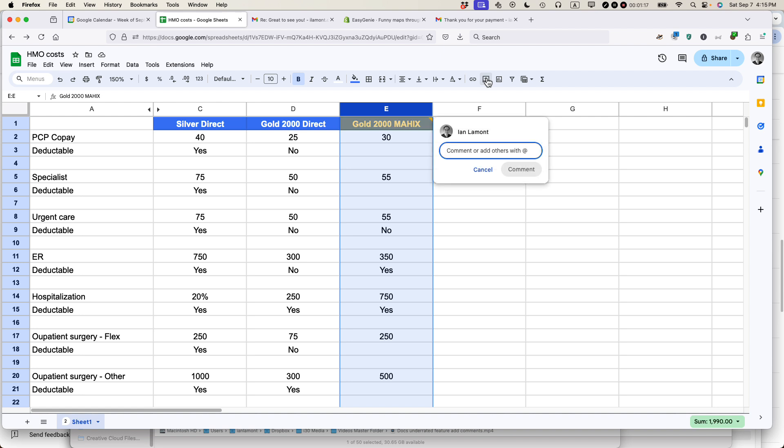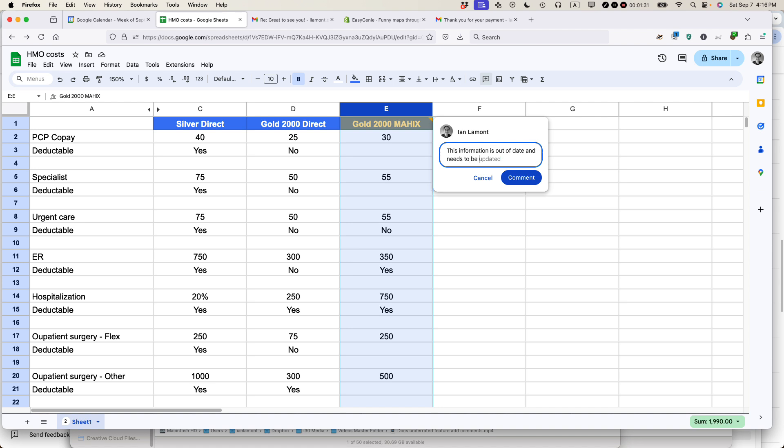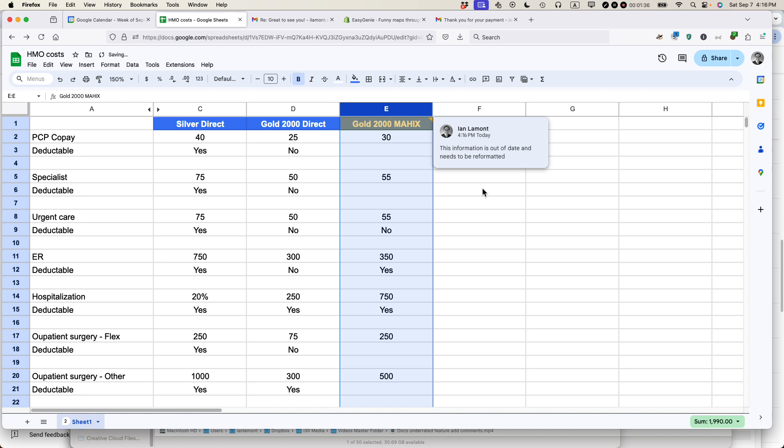and they'll be addressed directly. Or for everybody else who's collaborating, if I leave a comment here, they'll see it and get a notification. So I might say, 'this information is out of date and needs to be reformatted.' Press comment, and then everybody else is going to get a notification about that.